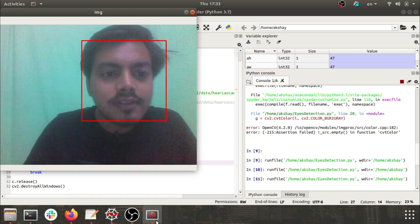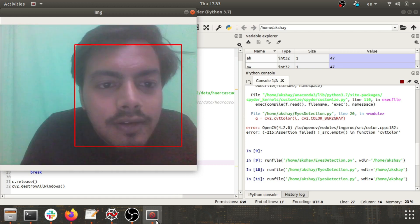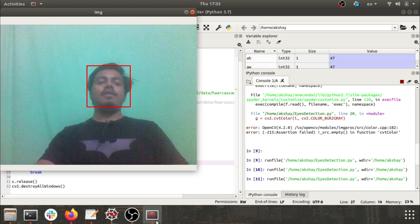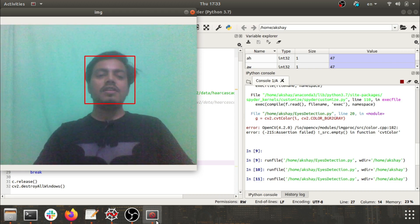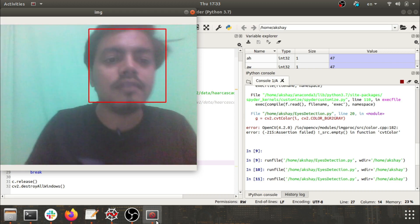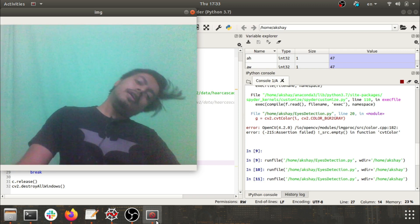Now you can see it is detecting my face. Even if I go far it is detecting the face. This one is really good, very much perfect.